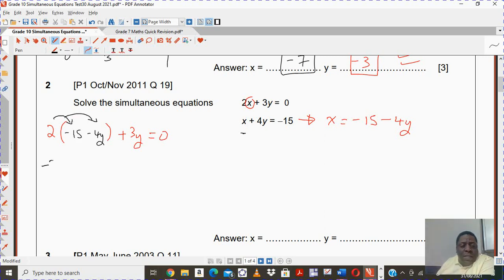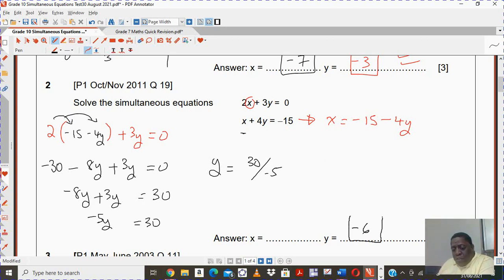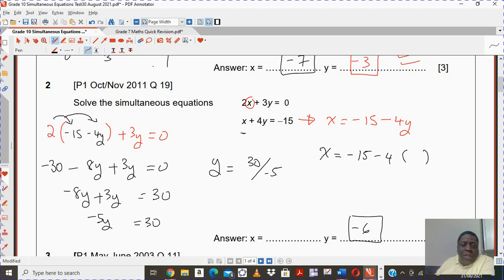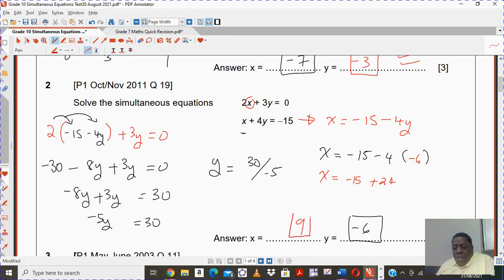This is going to be minus 30 and minus 8y plus 3y equals to 0. So you have minus 8y plus 3y equals to positive 30. You have minus 5y equals to 30. So y should equal to 30 divided by negative 5, meaning that y is negative 6. Now that you know what y is, you can find the value of x by substituting negative 6 into the formula where you made x the subject. You should get x equal to 9. So x is 9 and y is negative 6.